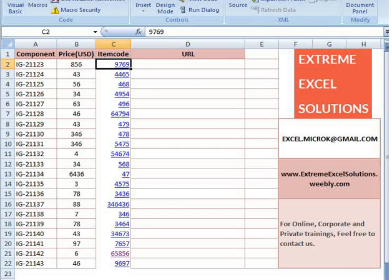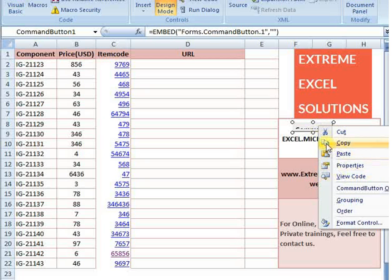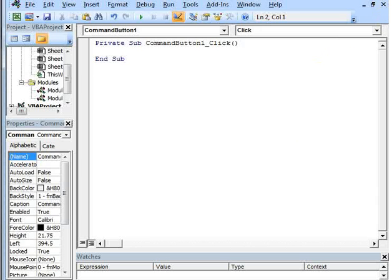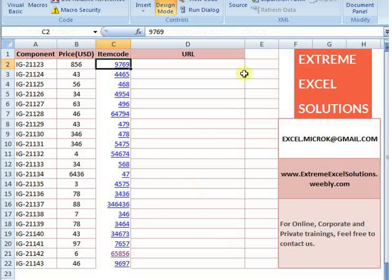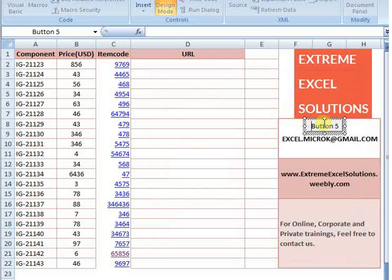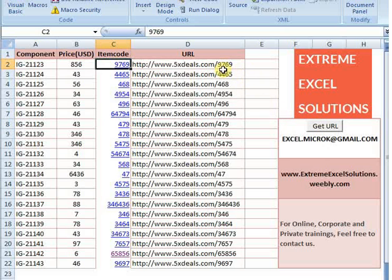I am going to the Developer tab from the ribbon and inserting a form button control. I am adding a form button here and updating its text to 'Get URL'. Now if we click this button, you will see all the hyperlinks have been extracted.